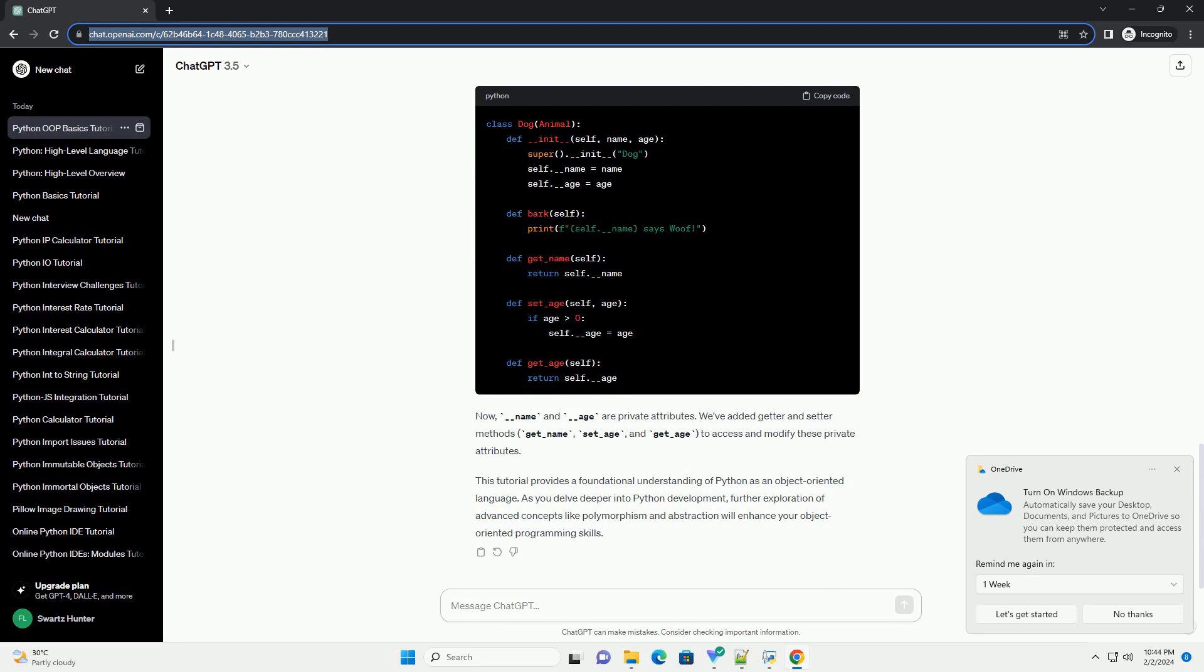Encapsulation involves restricting access to certain details of an object and only exposing what is necessary. In Python, this is achieved through private and public attributes.